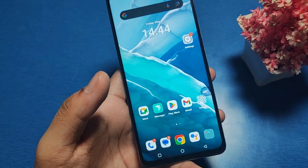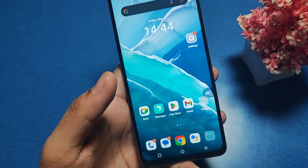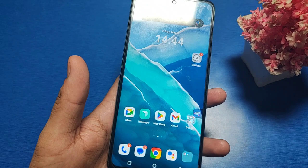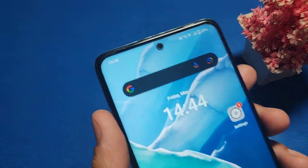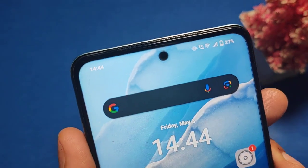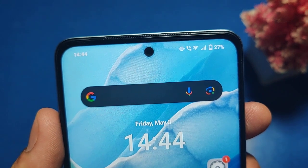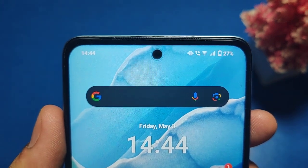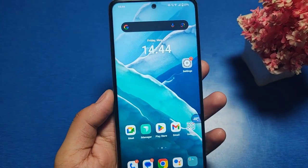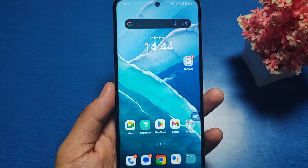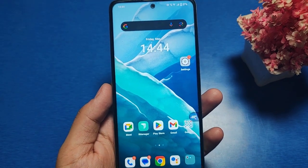Hello friends, welcome to our YouTube channel. In this video I am going to show you how you can enable 12-hour format in your Vivo phone if it is showing in 24-hour format, how you can change this into 12-hour format. Before watching this video, if you have not subscribed to our YouTube channel, then subscribe.